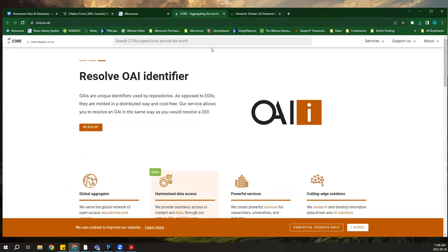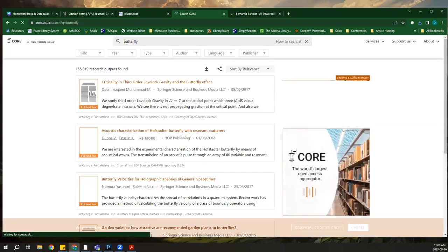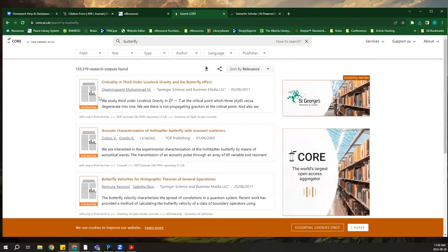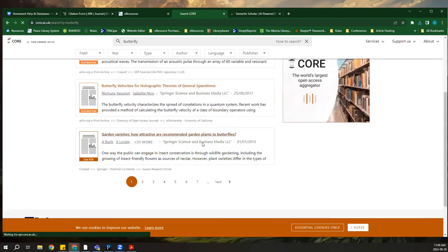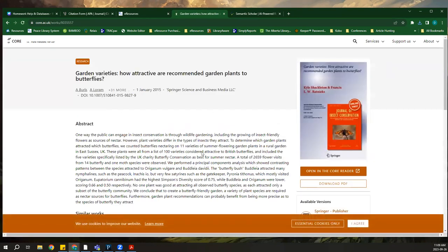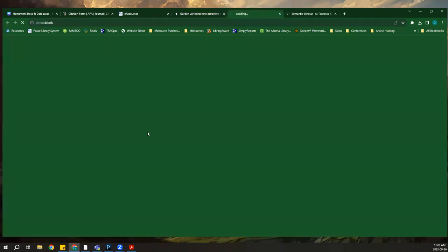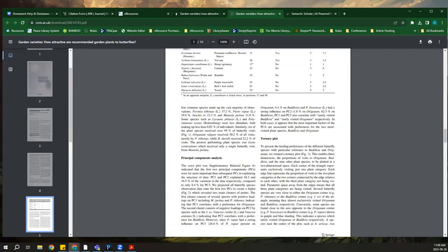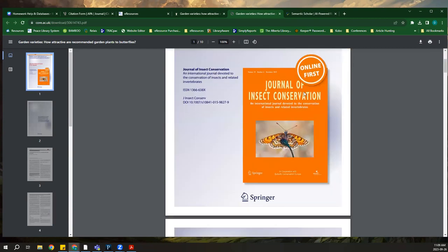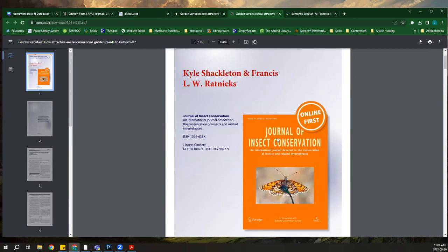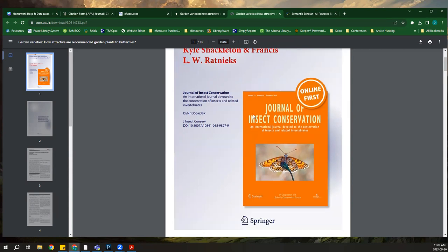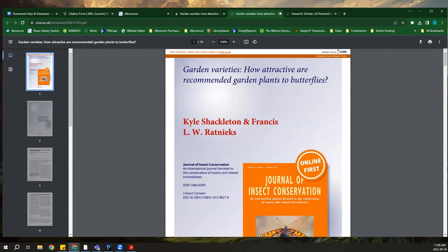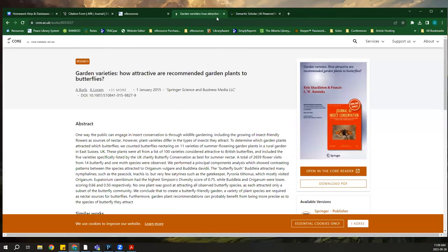CORE is another search engine with access to a huge collection of open access articles — over 270 million. Typing in 'butterfly,' you can see whether full text links are available. Clicking an article gives the abstract information, then click Download PDF and it brings up the article — this one from the Journal of Insect Conservation.